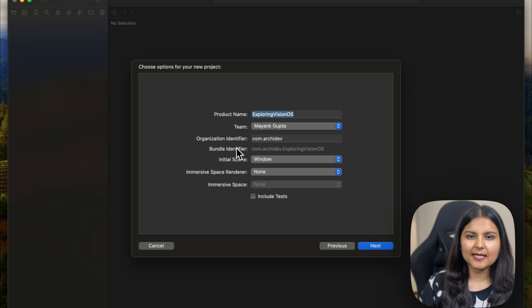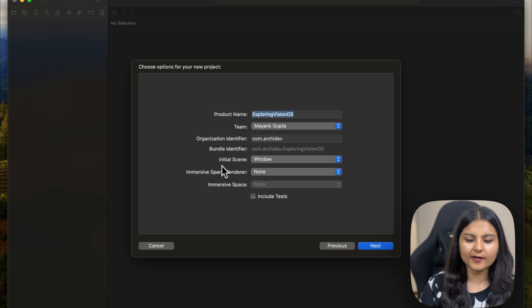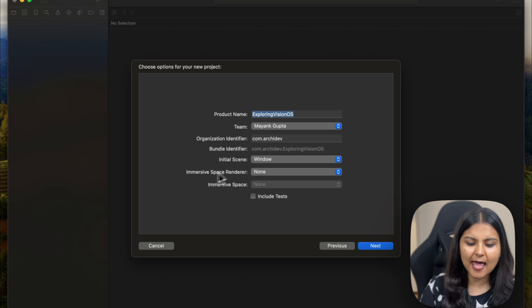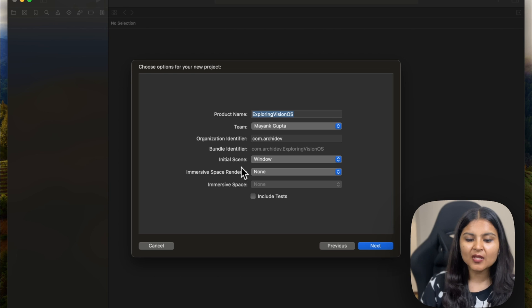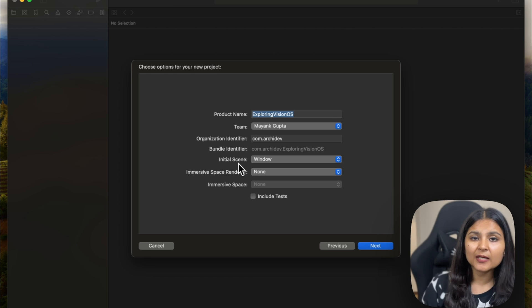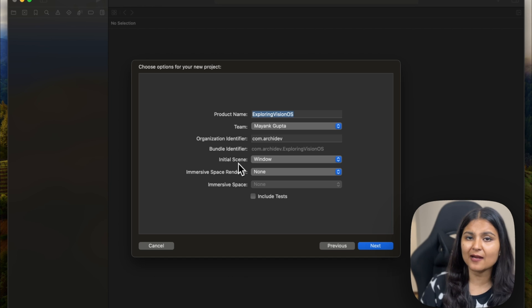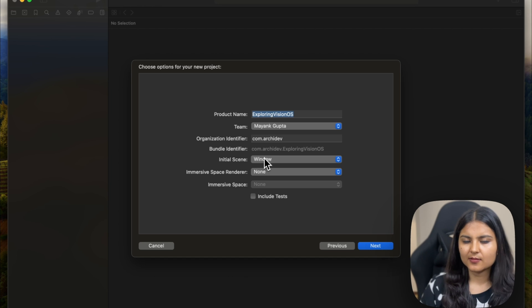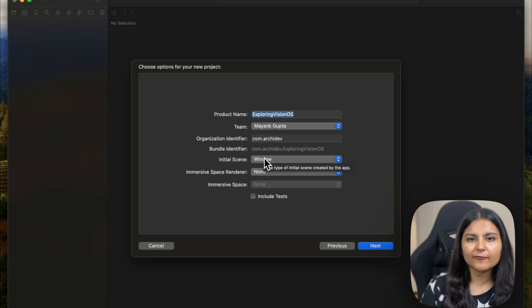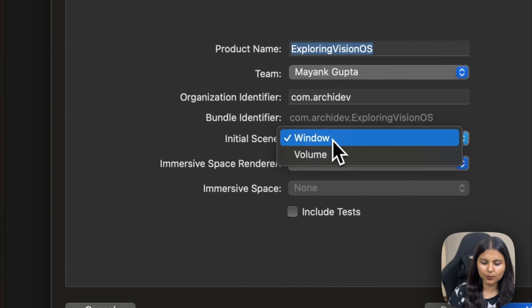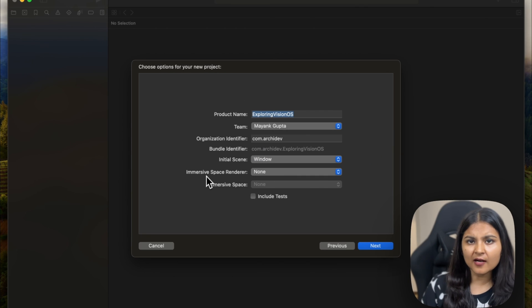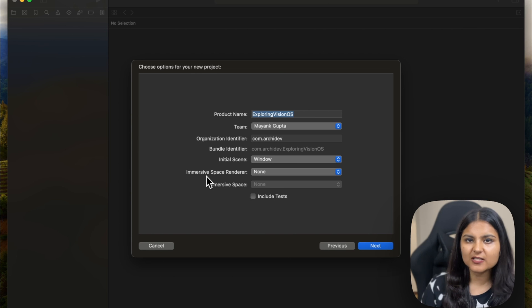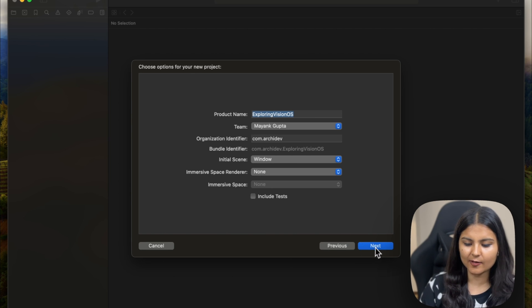Two different things here you need to focus on are initial scene and immersive space renderer. We previously talked about that SwiftUI gives us three different scenes for VisionOS app development: Windows, Volumes, and Full Spaces. Since we're just building our first application, we'll play with Windows. And since we're not focusing on full spaces, we'll set immersive space renderer as none and click next.